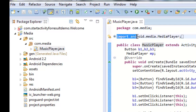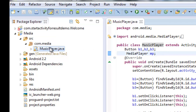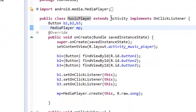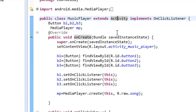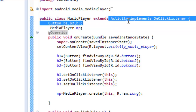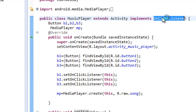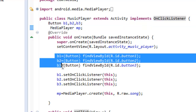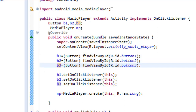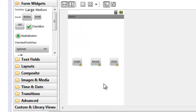Here you can see a class called MusicPlayer that we have created. It extends the Activity class, which is the mother class of every activity in our project. It implements an interface called OnClickListener, and we must override all the methods of OnClickListener. I have used three buttons — B1, B2, and B3 — and in the layout part of the project you can drag and drop buttons to add them.